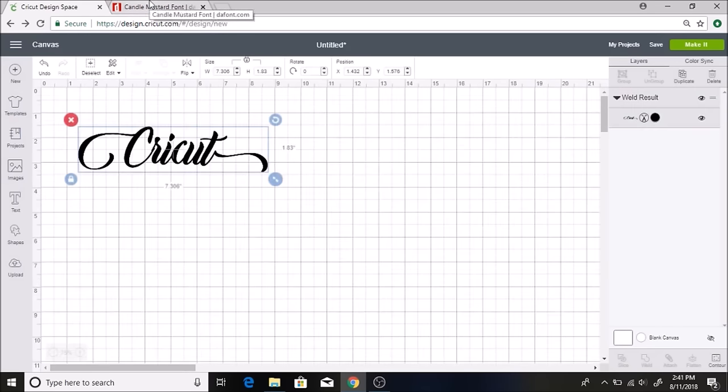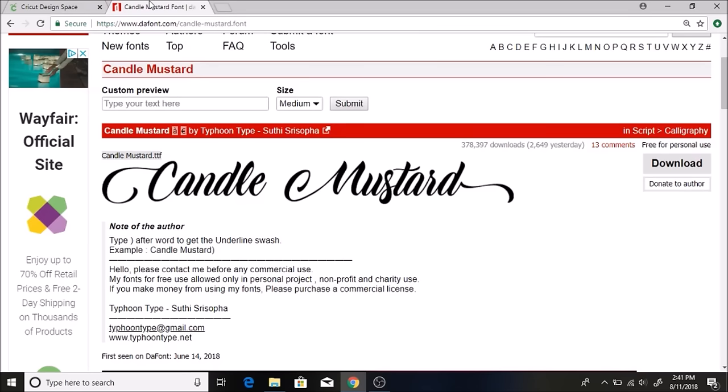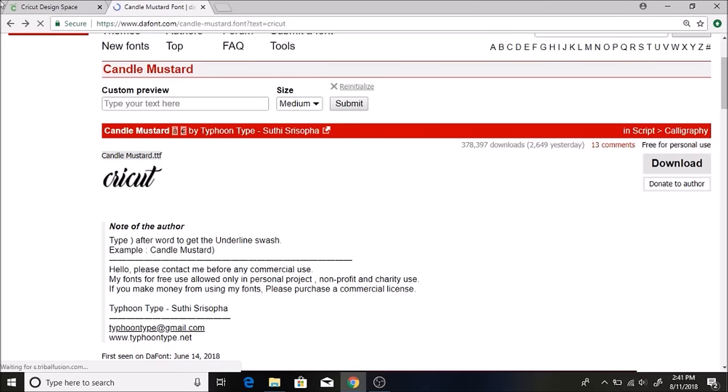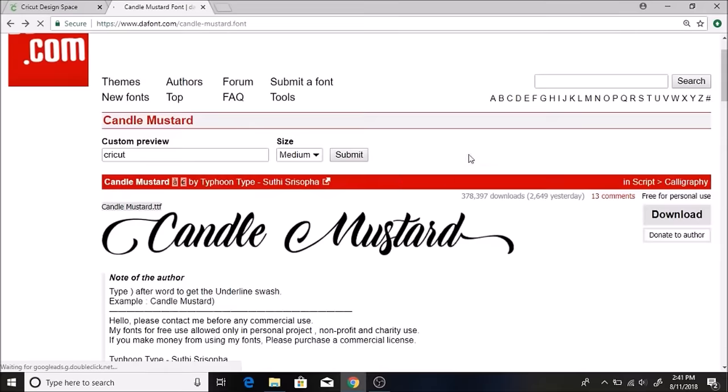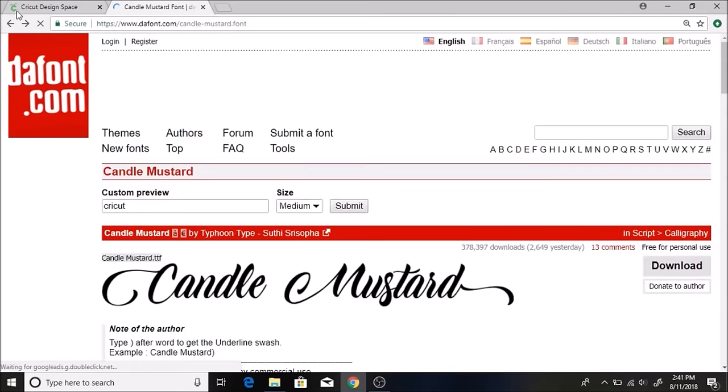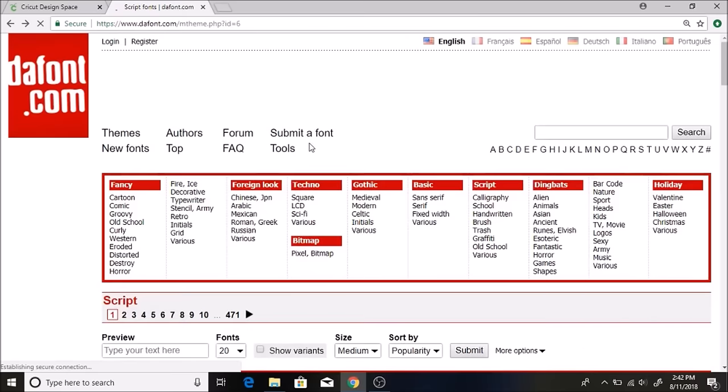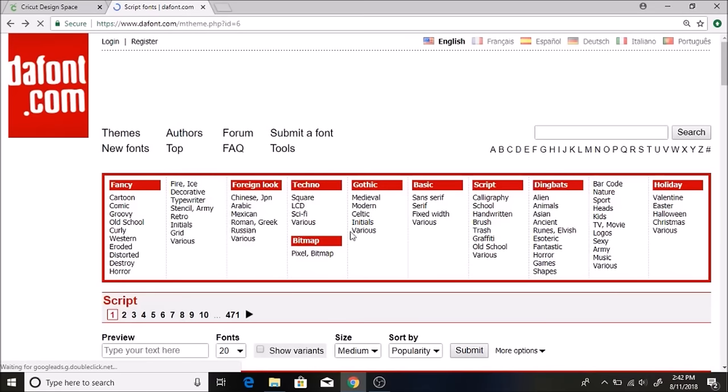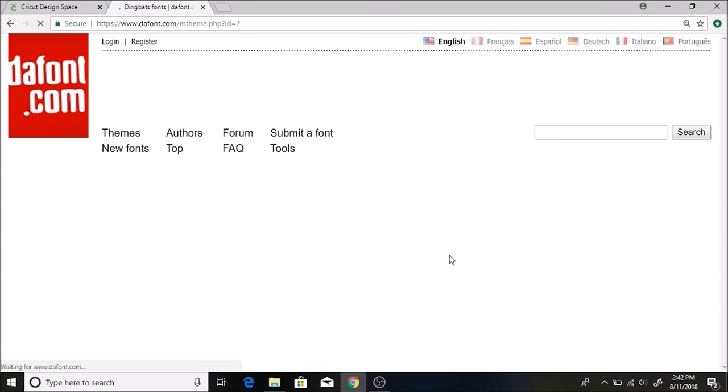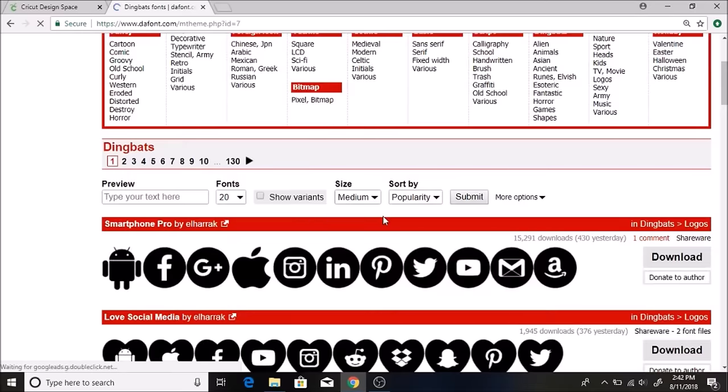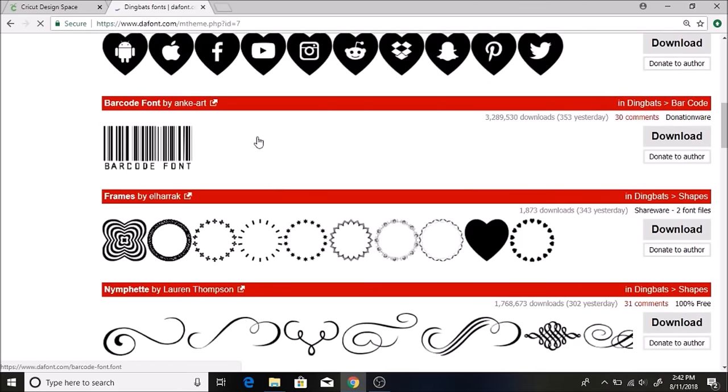One other thing I wanted to show you is you can also click on dingbats in here. Okay, so here's the dingbats. If you type in like numbers it shows up these images, and there's so many fun ones on here that you can use.